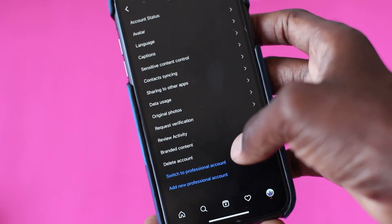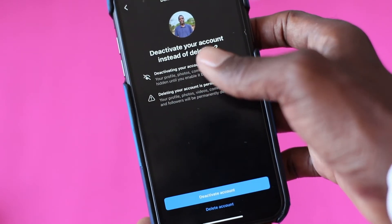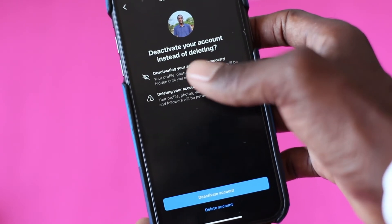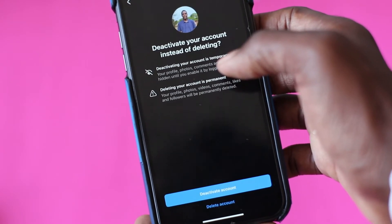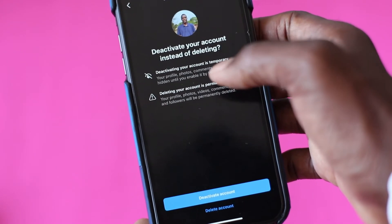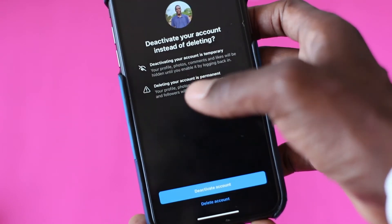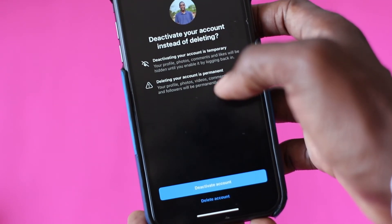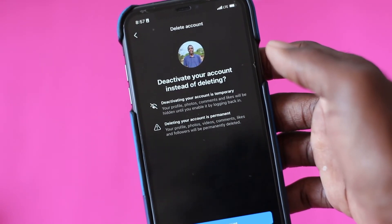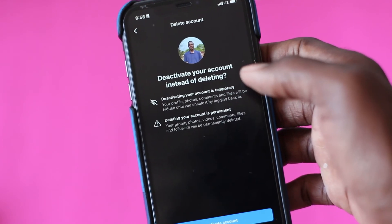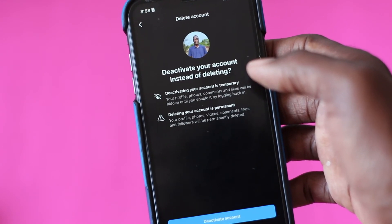Go to the bottom, here where it says Delete Account. Click here. Now here you have two options: either you deactivate your account — which means if you want to reactivate it in the future, you can click where it says Deactivate — or if you want to delete permanently, you can click where it says Delete Account. That is how you delete or deactivate an account on Instagram.